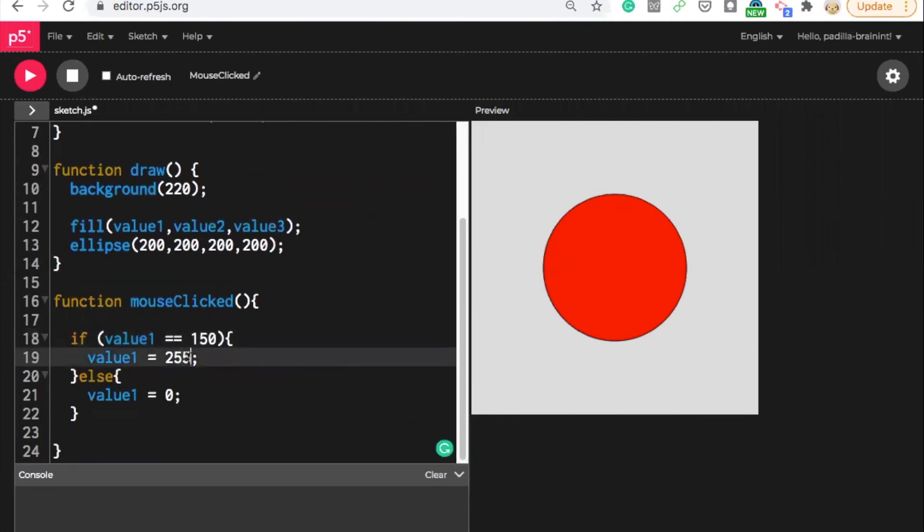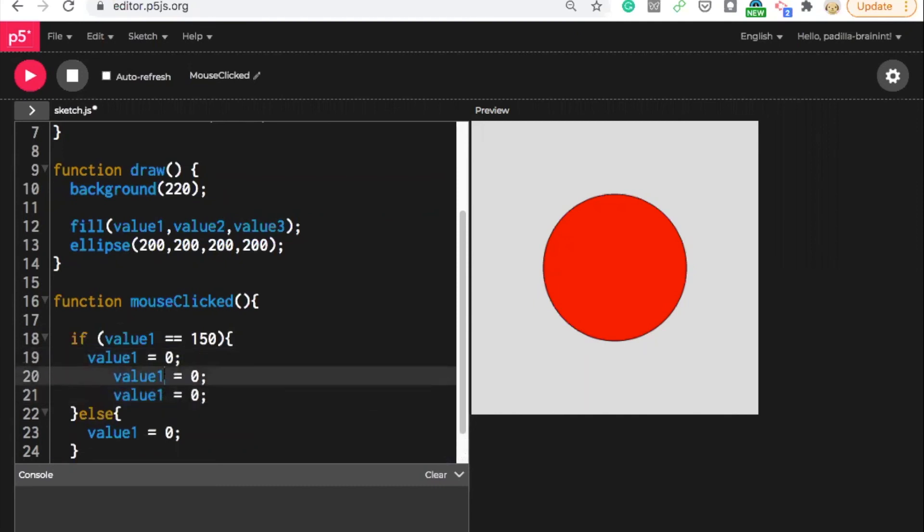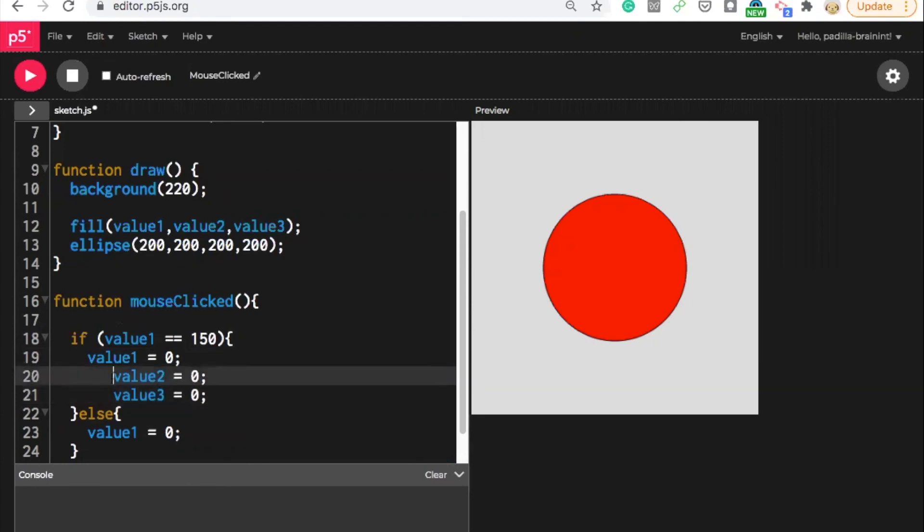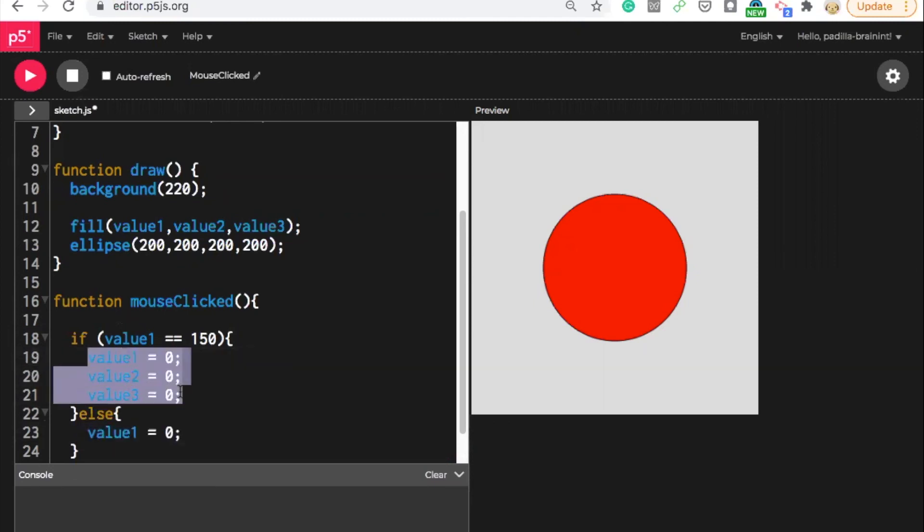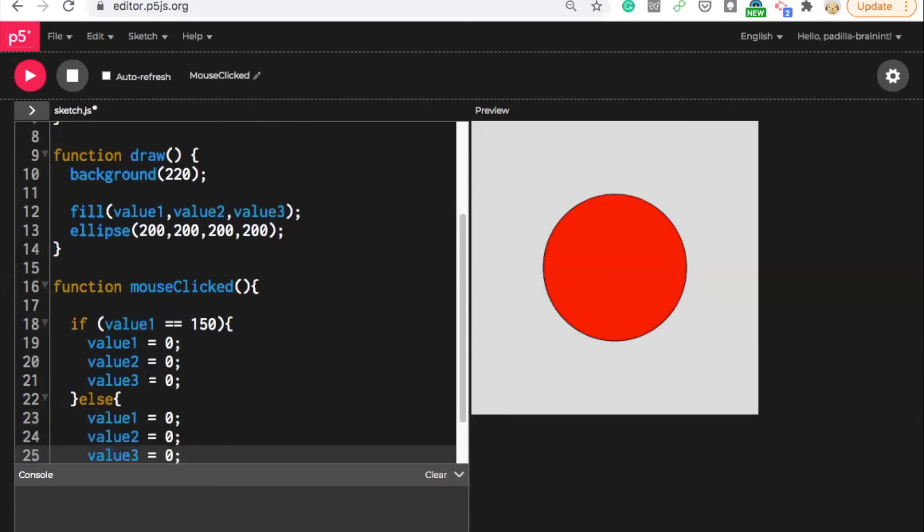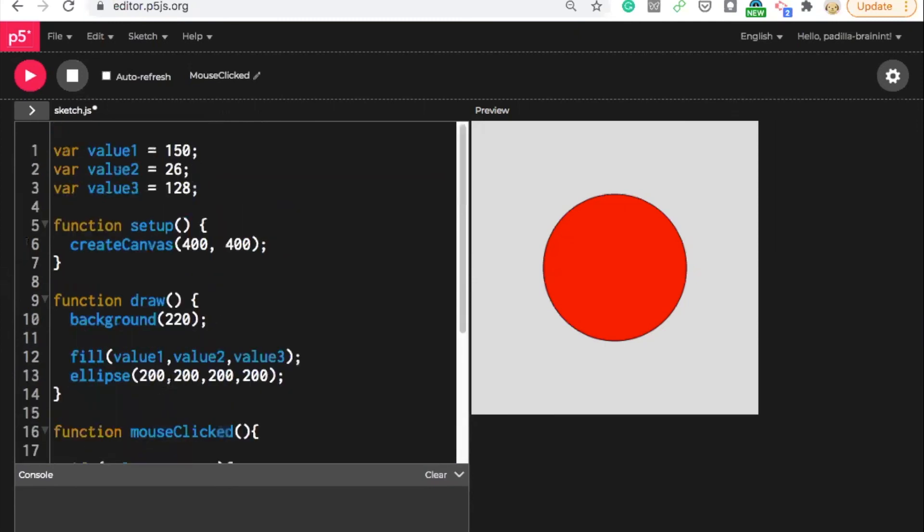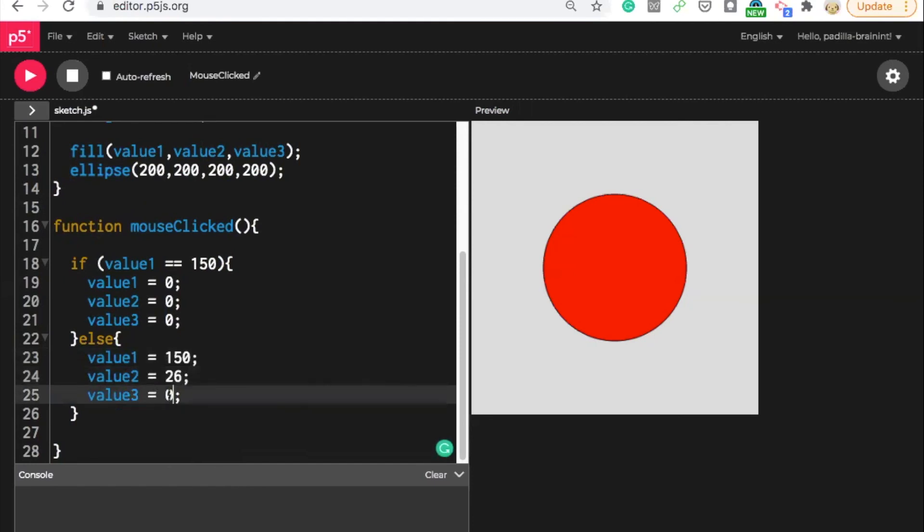So if it's magenta, then maybe have them all turn black, for example. I could have all the value one, value two, value three turn black. So value one, value two, value three are now going to be black only when it's magenta. Because magenta has that value one is 150 in magenta. Otherwise, I want it to go back to the magenta. So I would have it instead of being all zeros, I could have it be, what was it? 150, 26, 128. 150, 26, and 128.